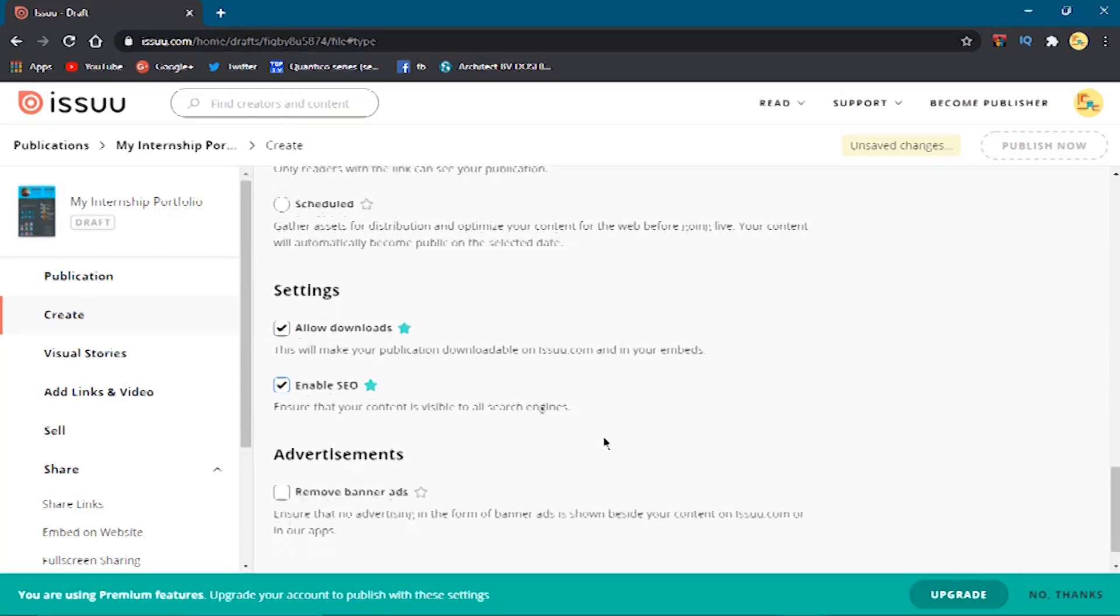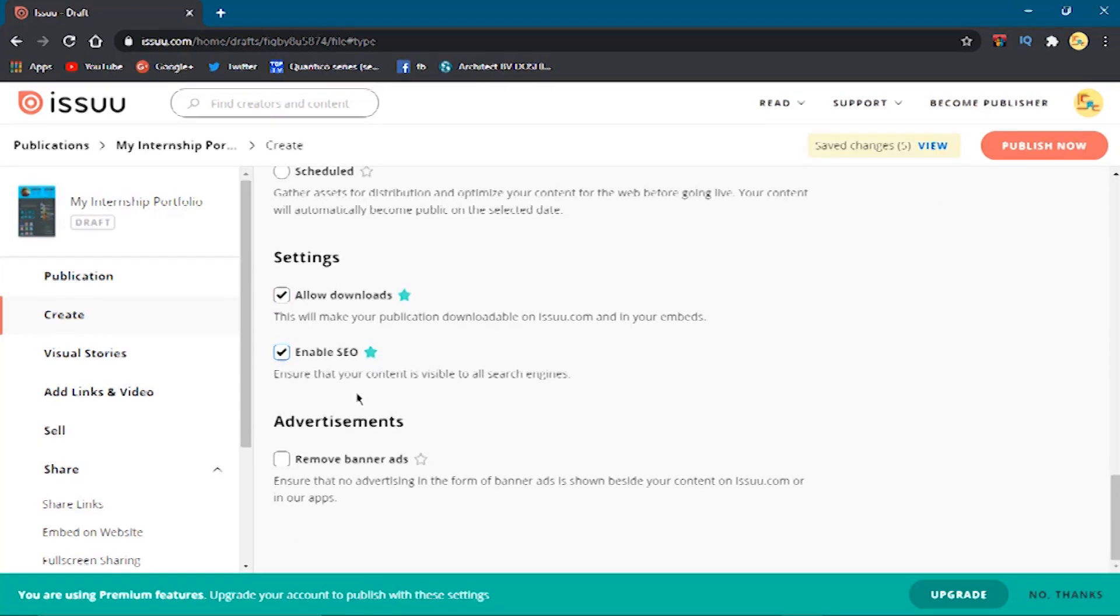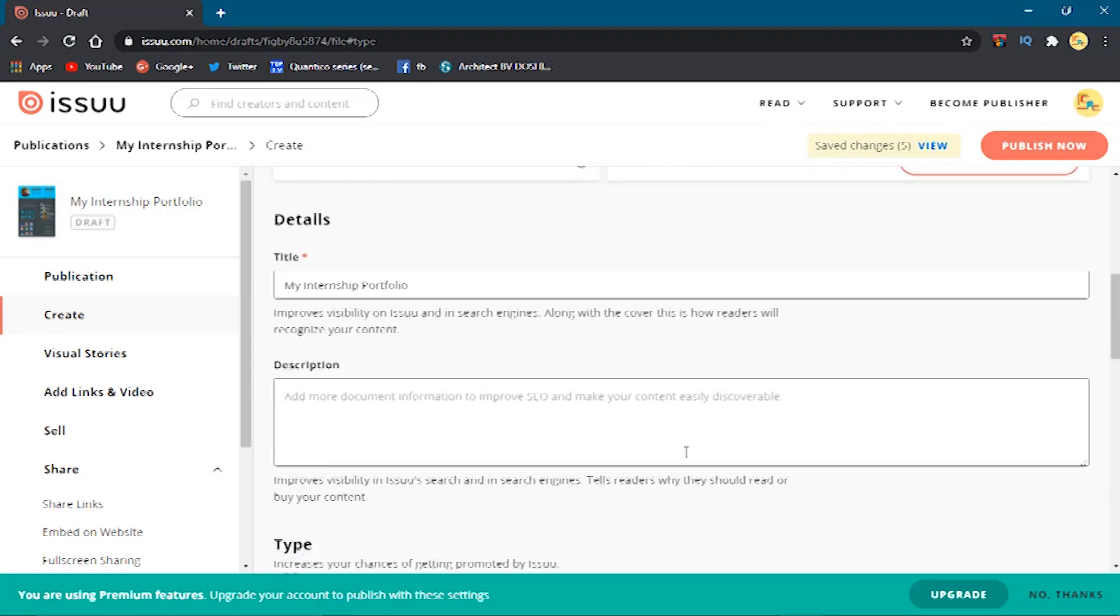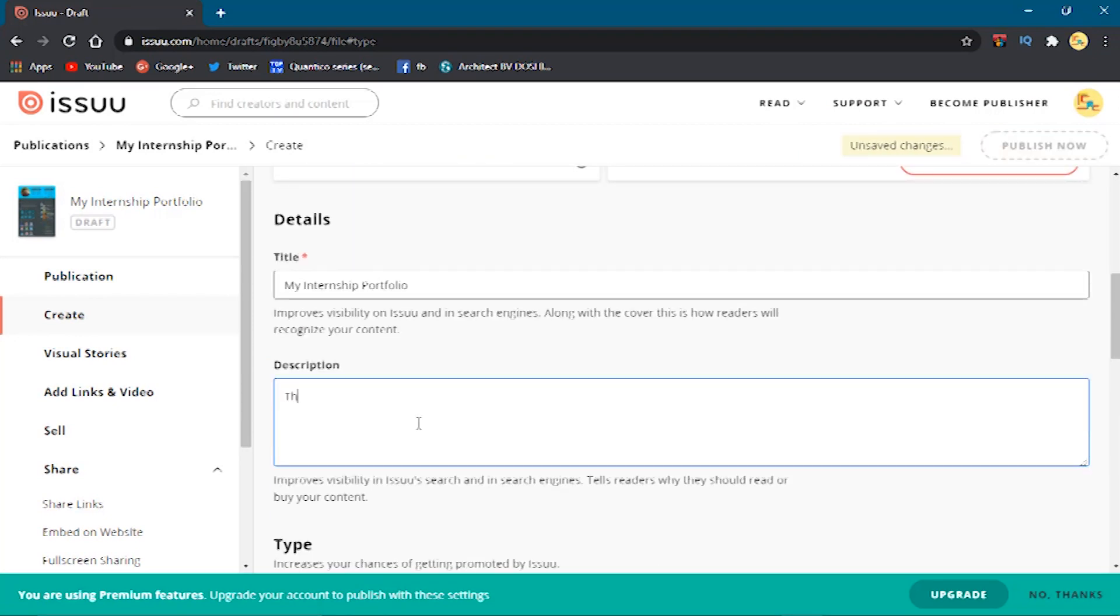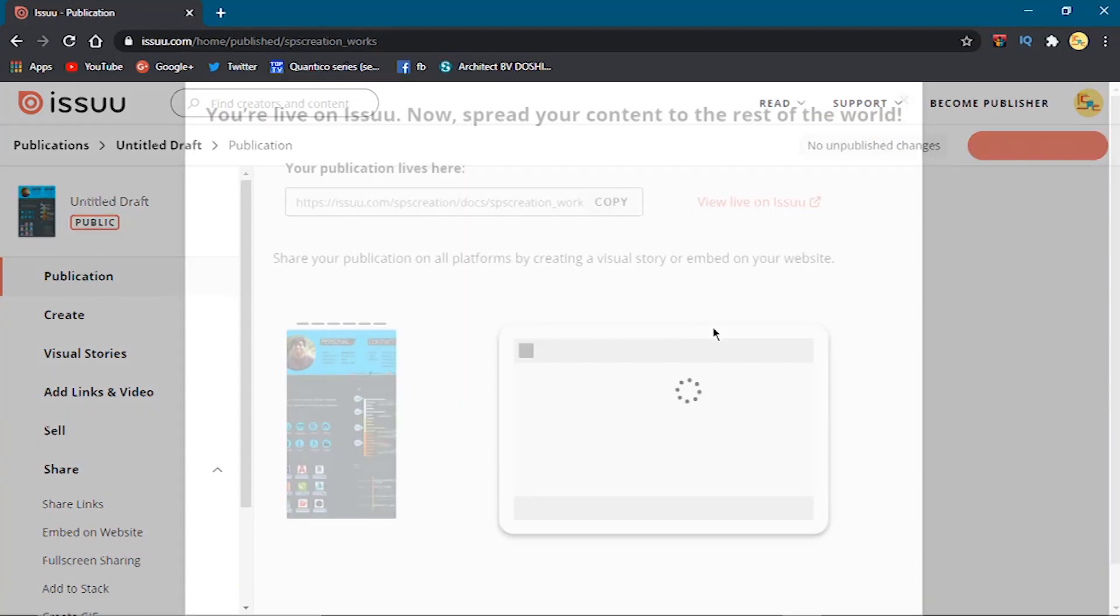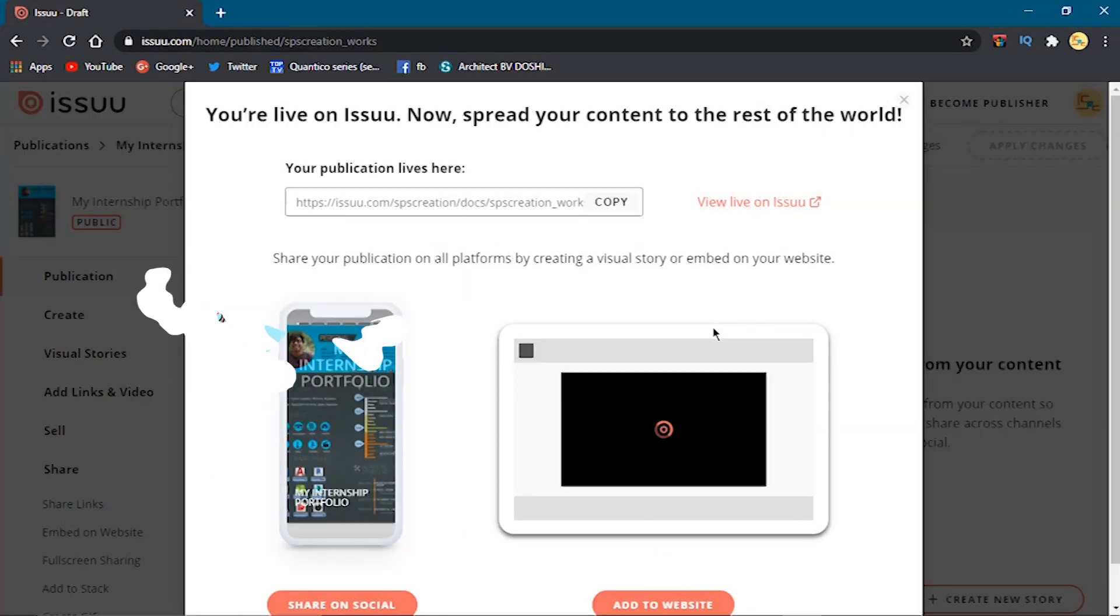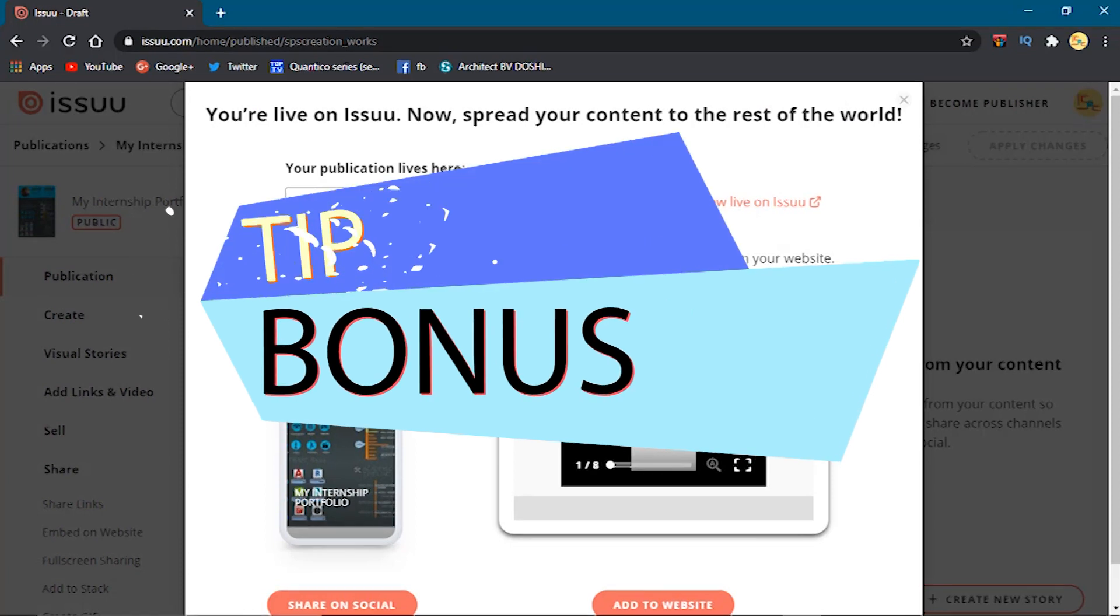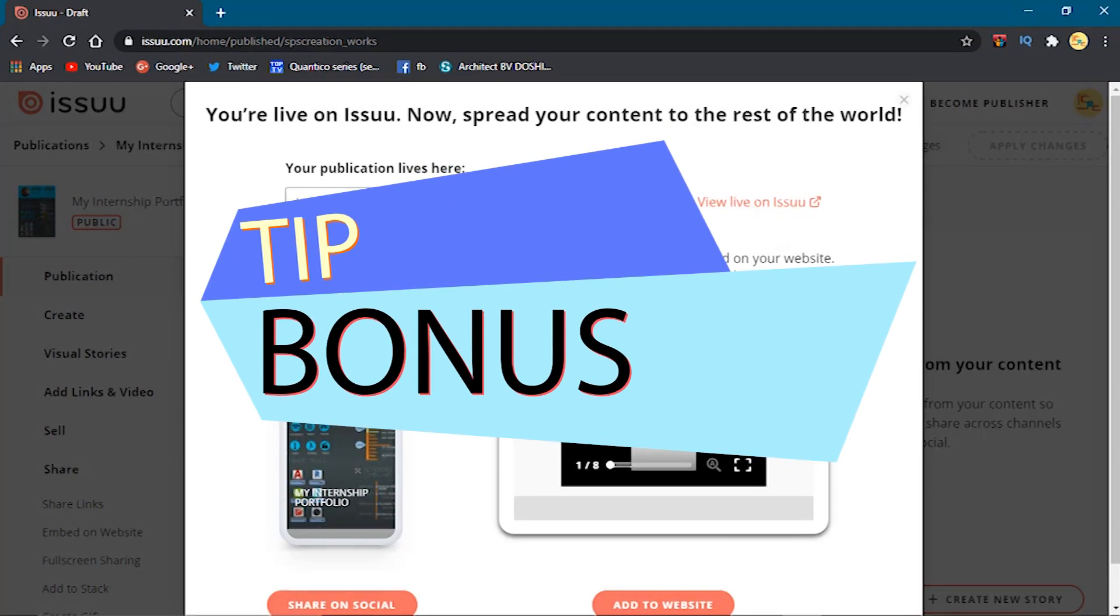It is not compulsory. You can still upload without choosing them. It is good to add some description about what you are publishing. It helps the user to know about your work and gives a good impression. After adding the description, you are now ready to publish your portfolio online as a book. You will get the online sharing link.